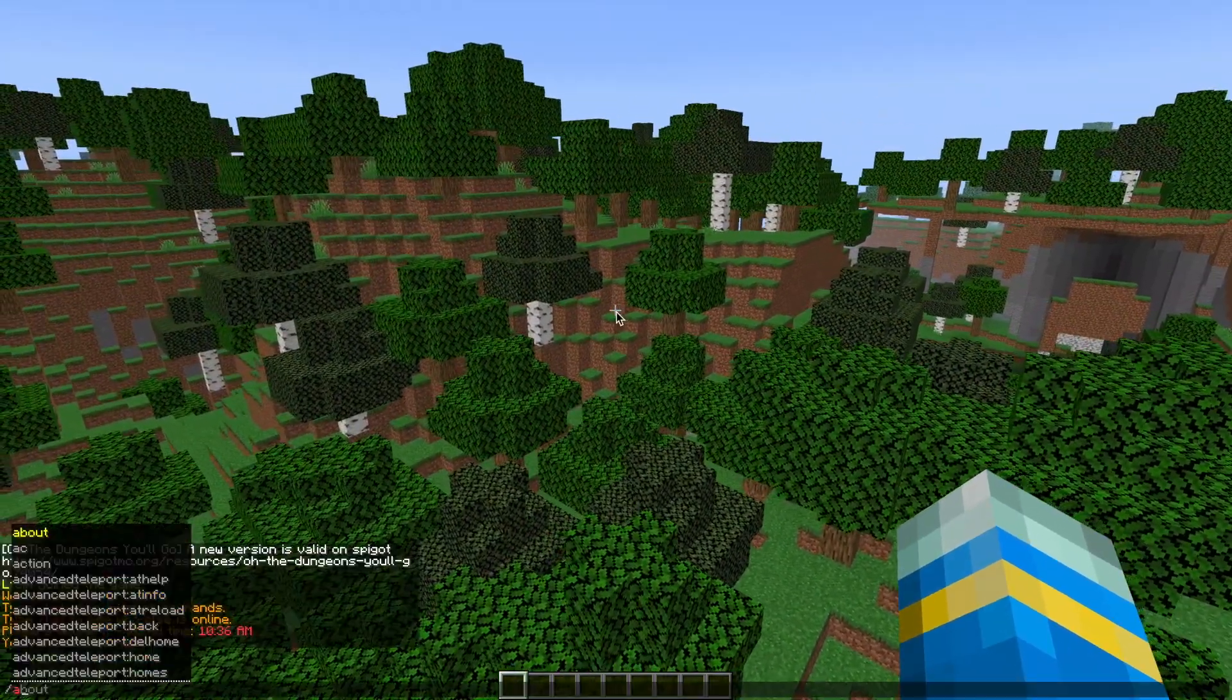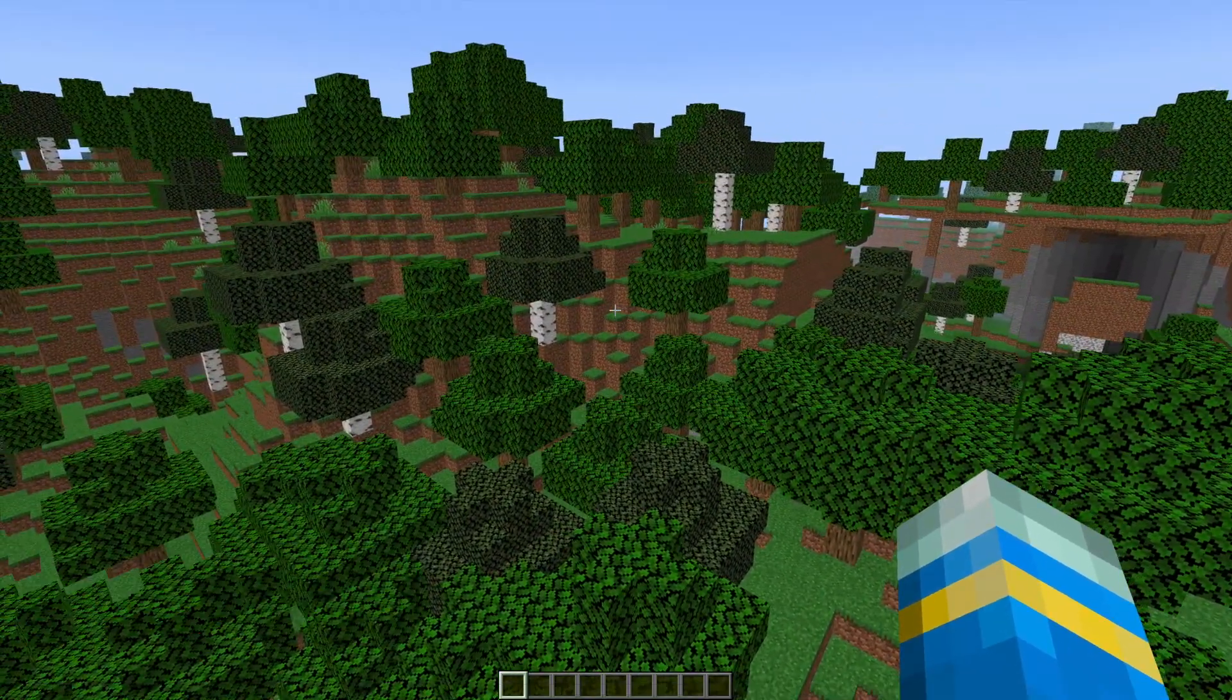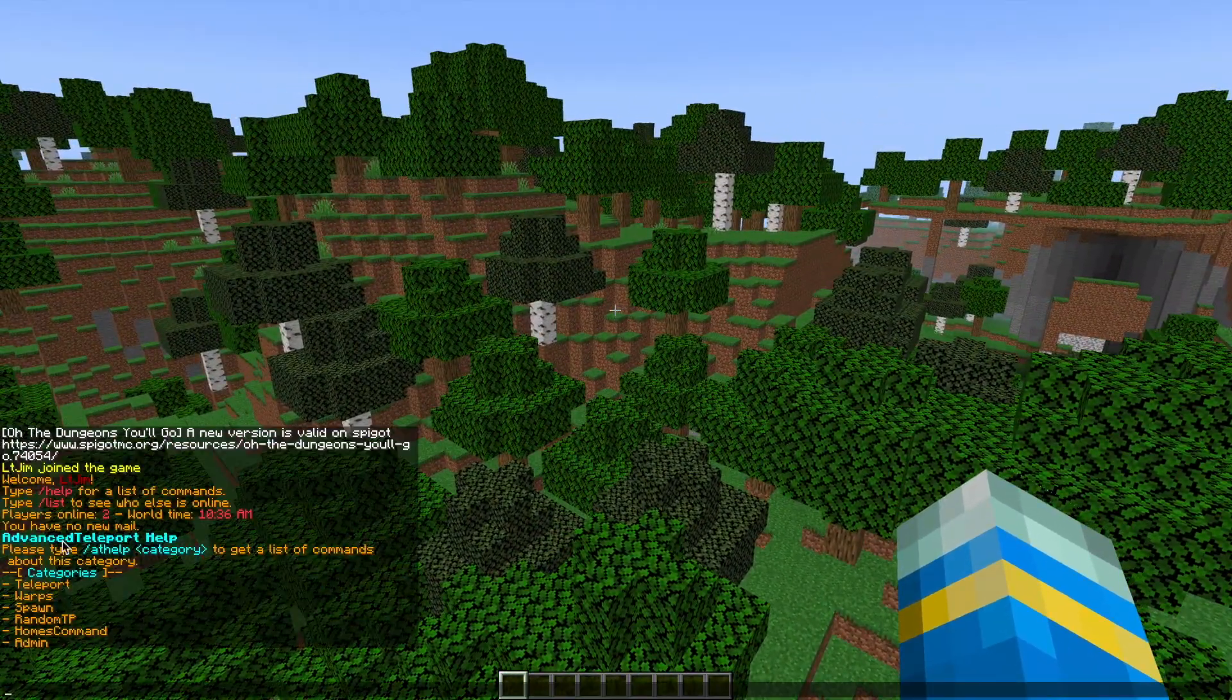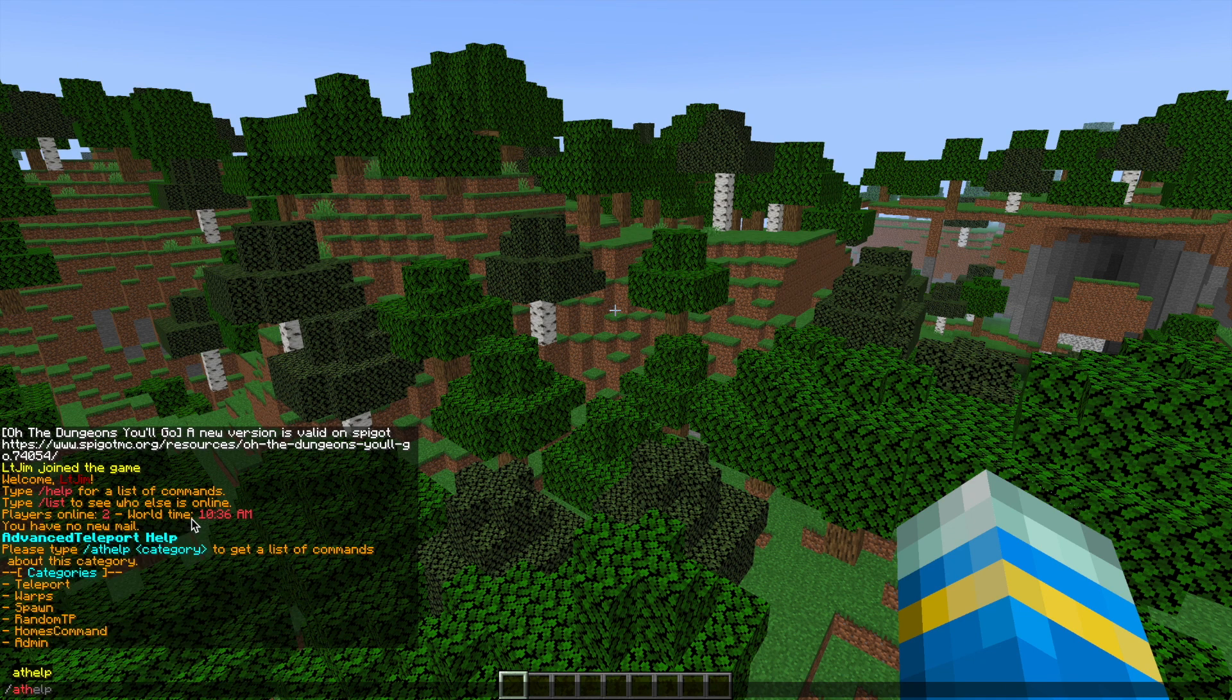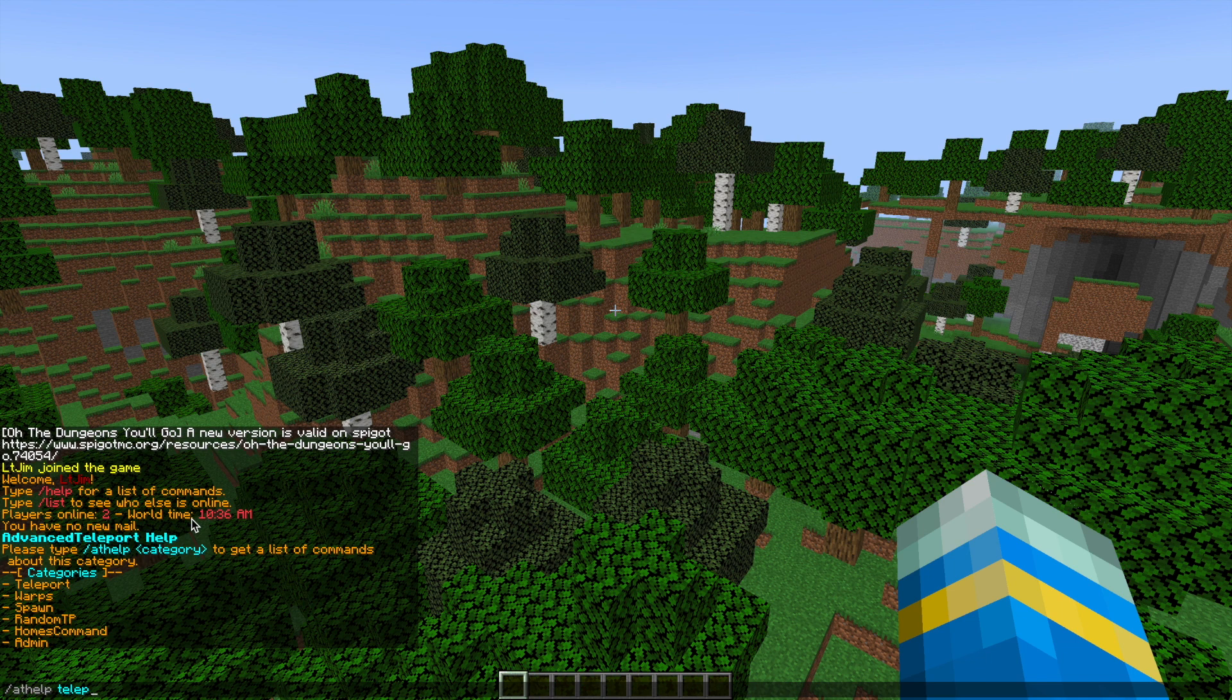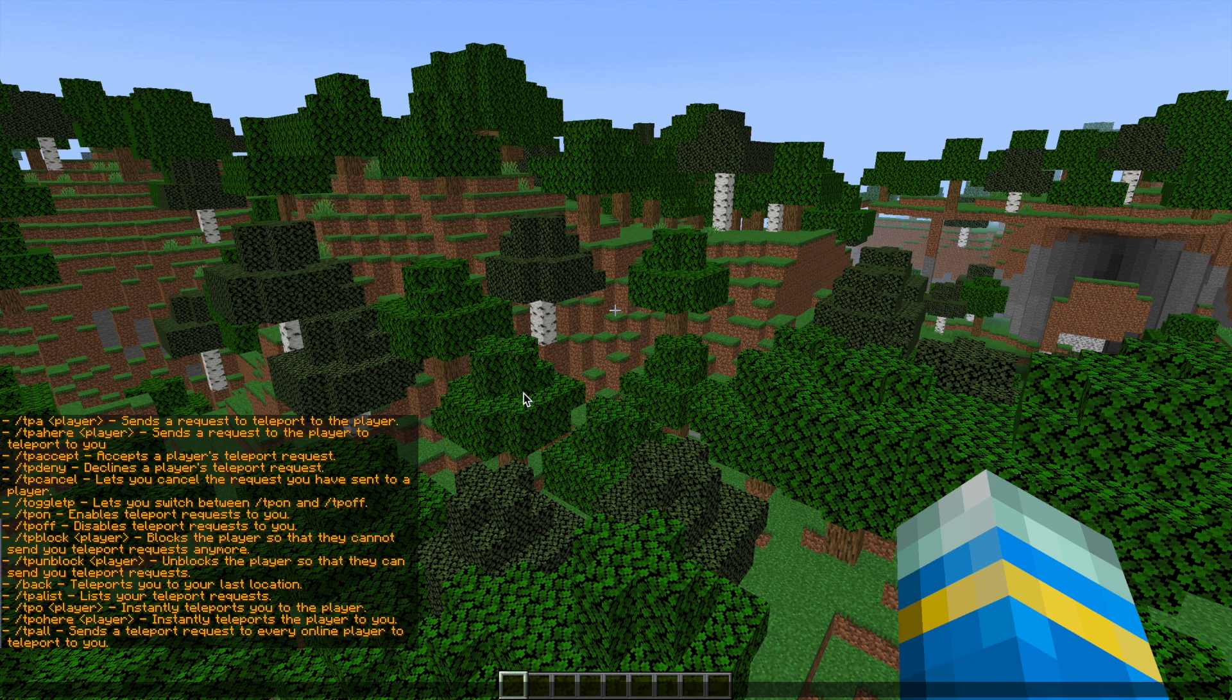If we start with forward slash AT help, that's going to show us the different categories of help commands. Then if we select one, do forward slash AT help and then teleport, that's going to show us all of the commands in that category.